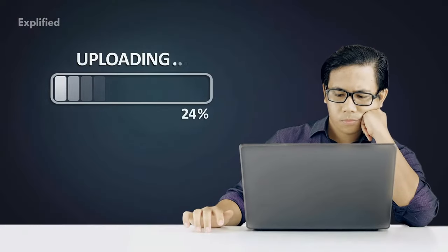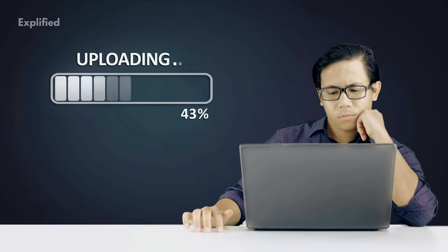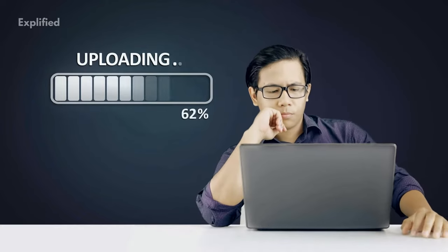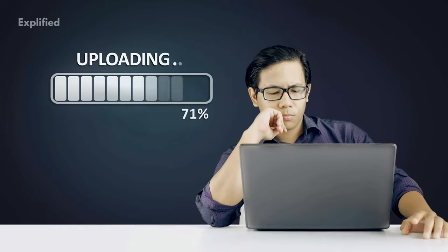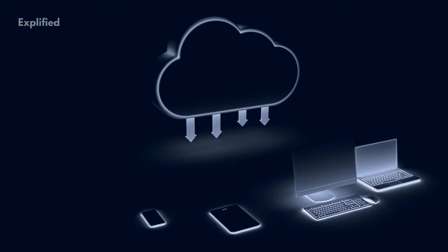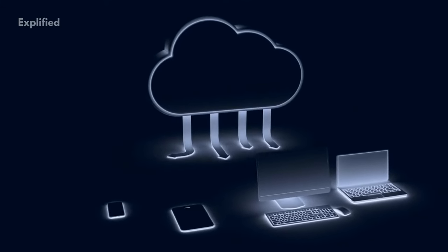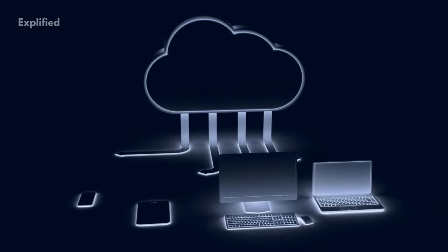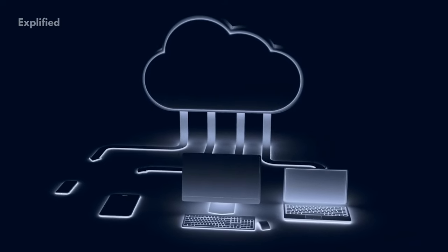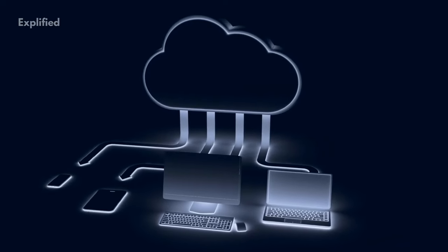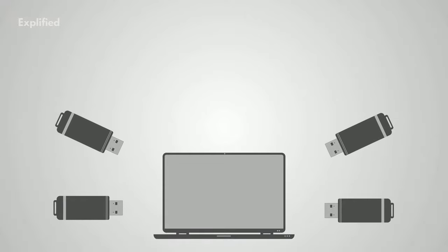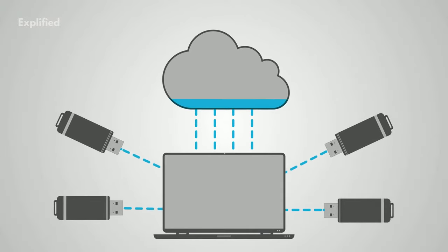A client, which is a computer user subscribing to a cloud storage service, transfers copies of files across the internet to the data server, which then writes the information in the cloud storage. When the client wants to recover the information, they can access the data server through a web-based interface. The server then either transfers the files back to the client or allows the client to locate and manage the files on the server itself.